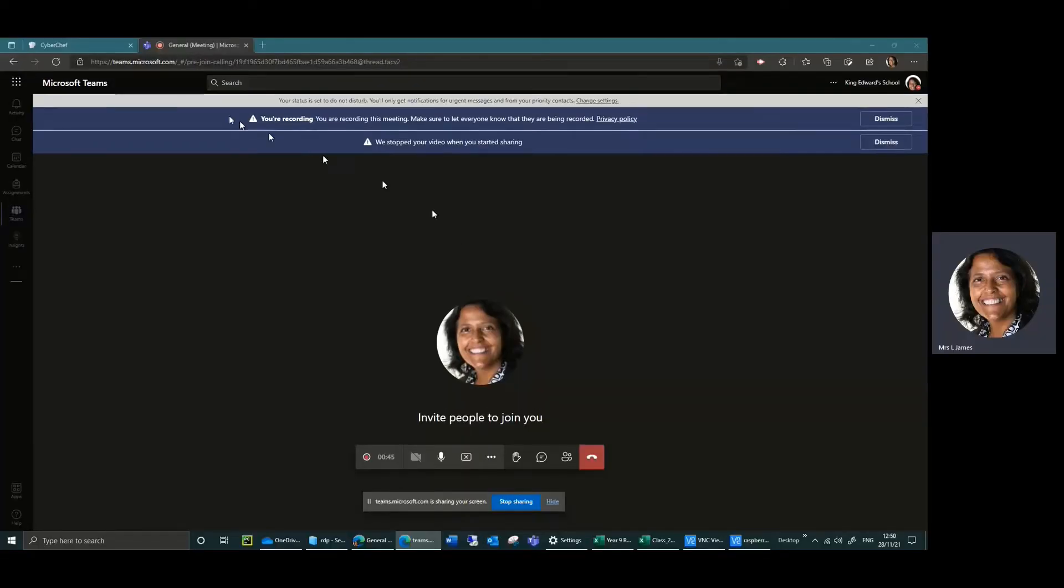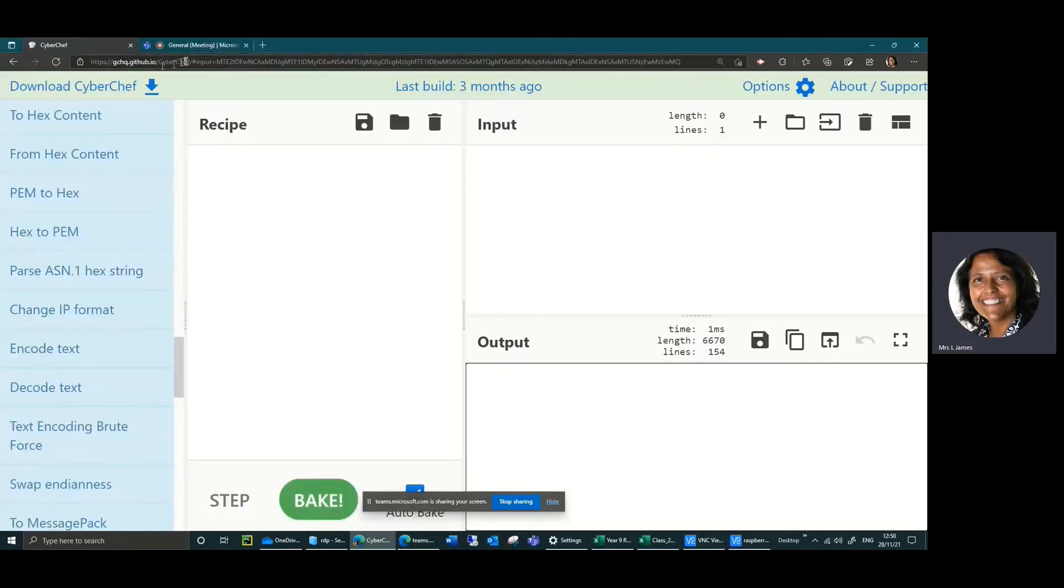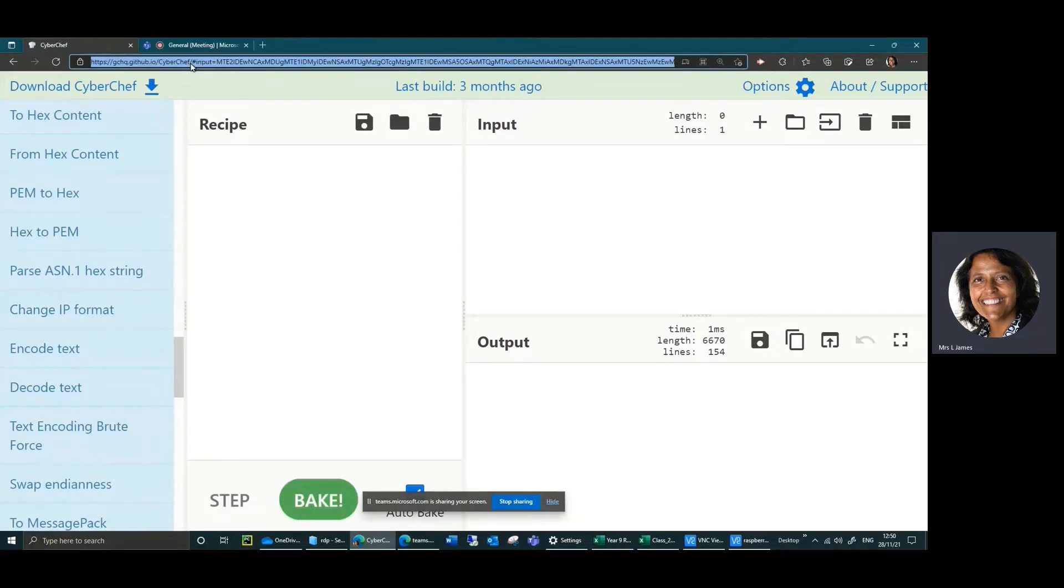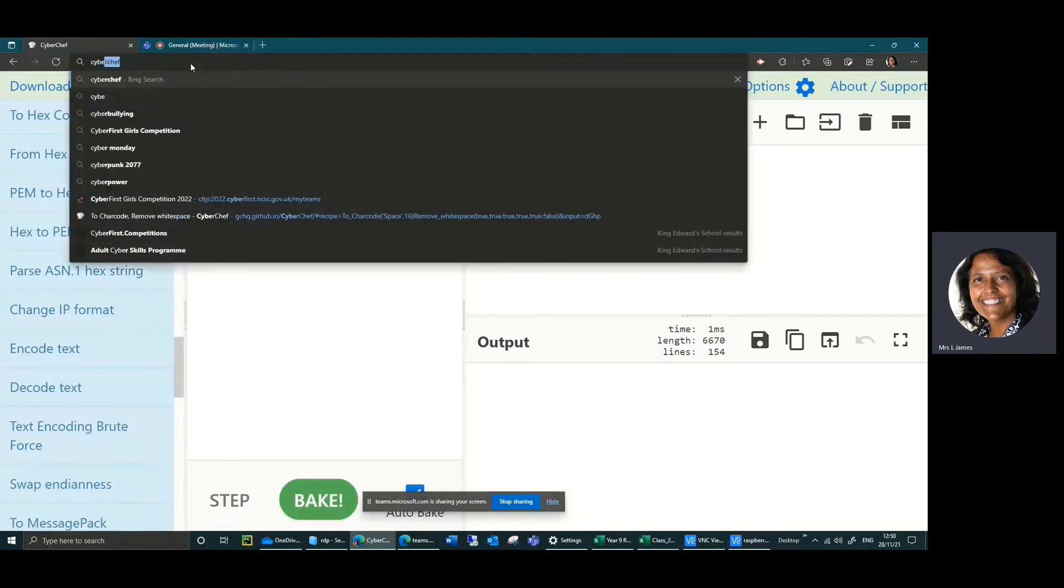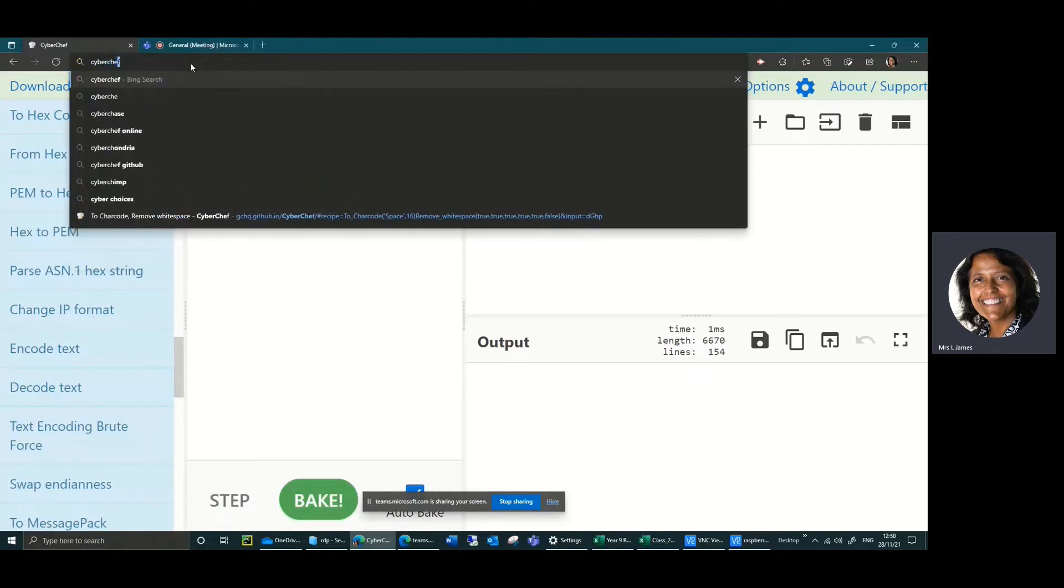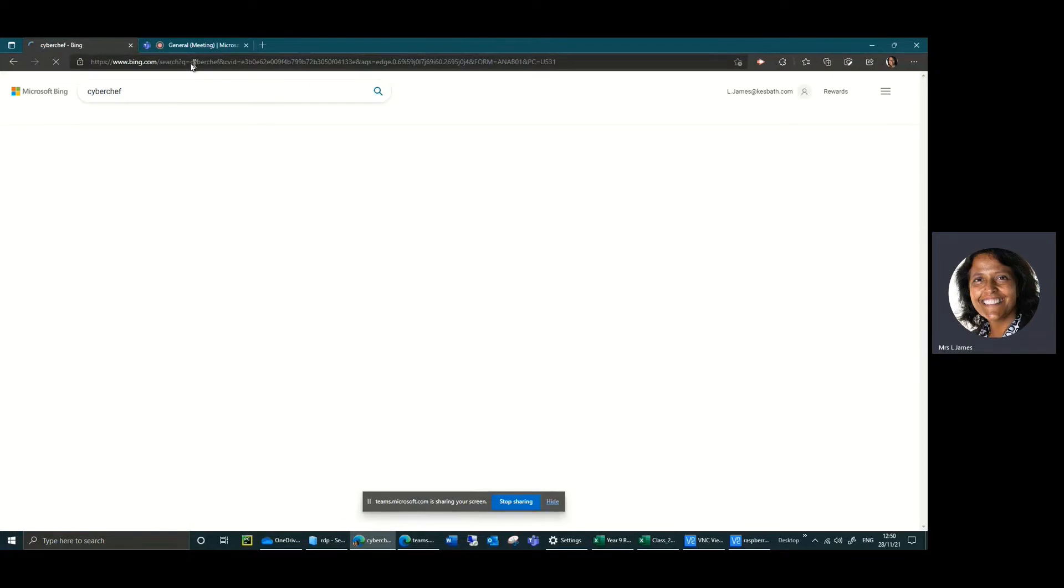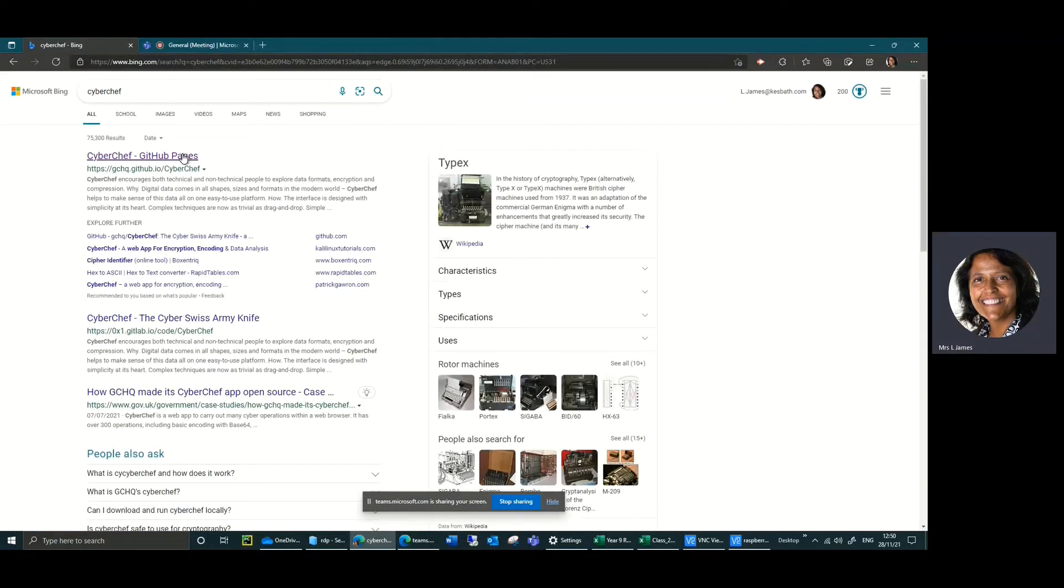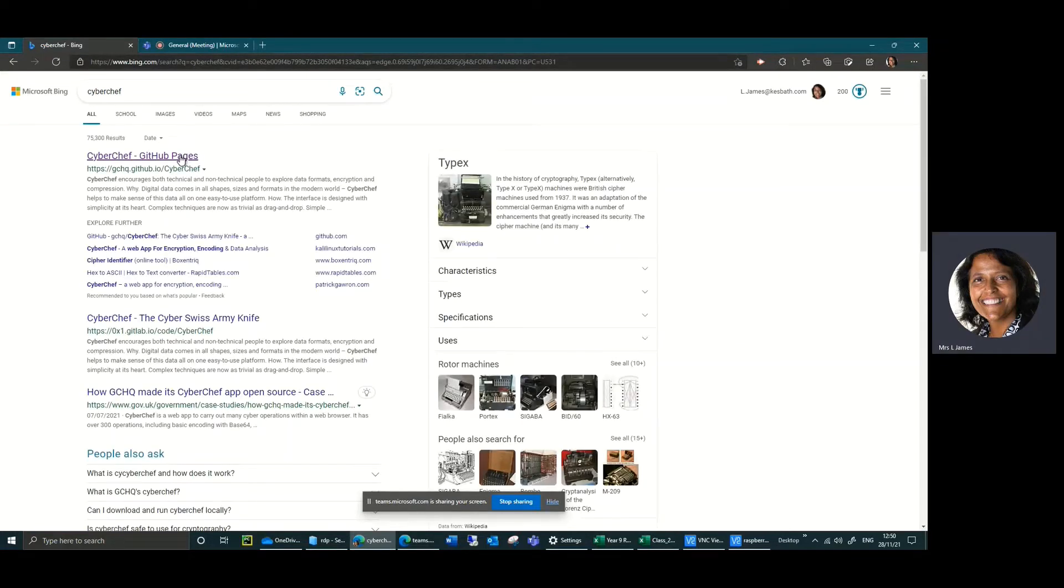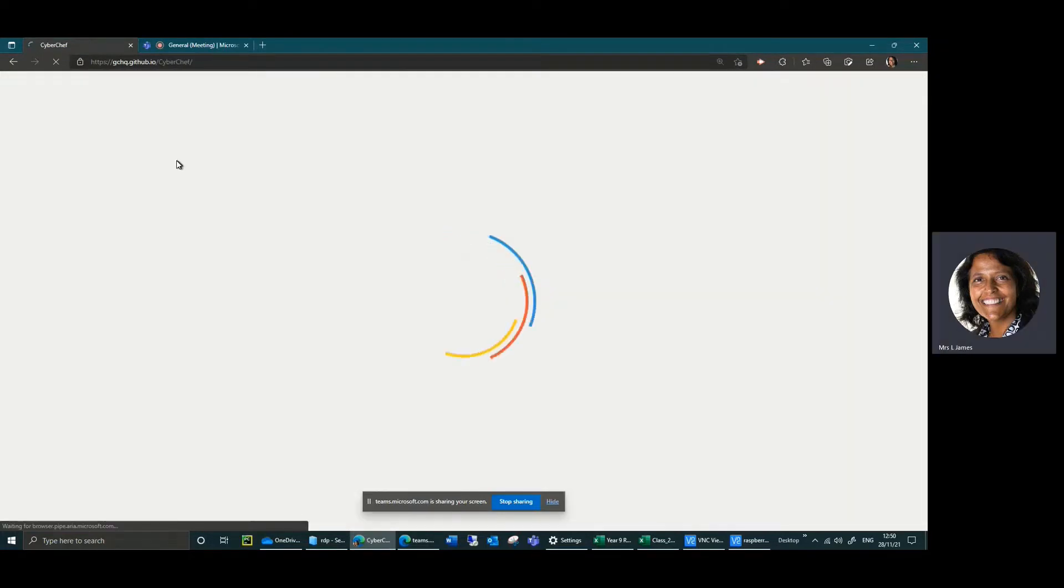I'm just going to share my screen and hopefully this will make sense when you see what I'm doing. If you just google CyberChef, you'll see it appear here. You want to click on this link and it opens up like so.